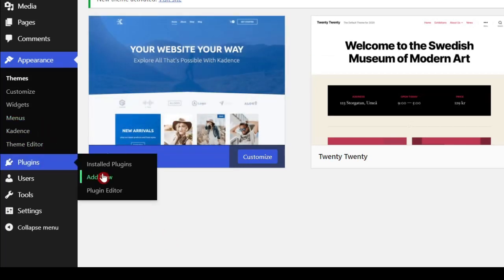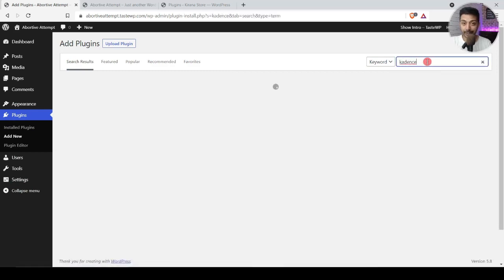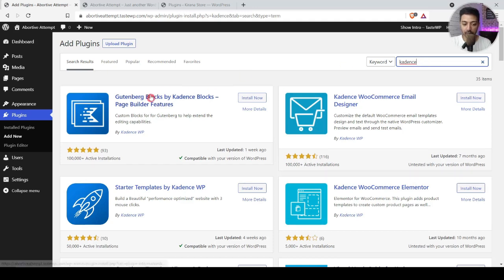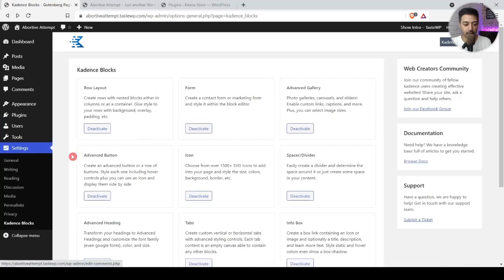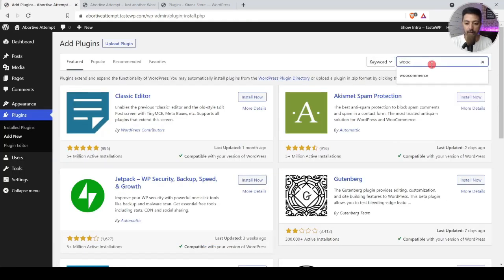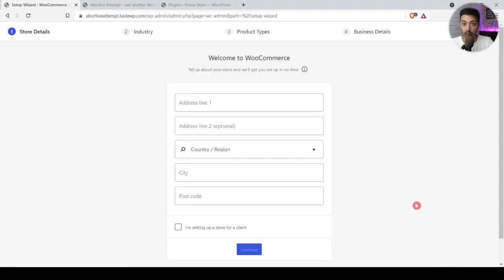Next we need to add a few plugins. We search for Cadence Blocks for the Gutenberg editor — this is the only additional plugin besides WooCommerce we will use to build our entire store; no page builder needed. We install and activate Cadence Blocks, then go back to Add New plugins to search for and install WooCommerce, then activate it.